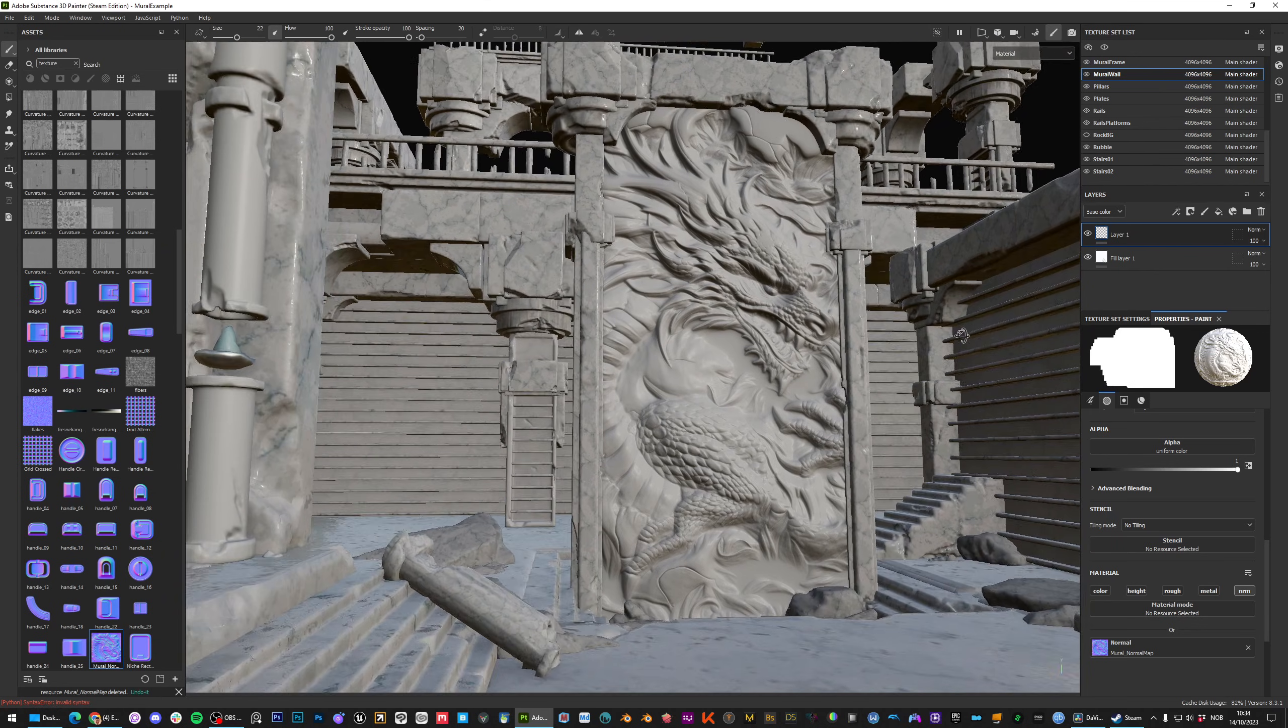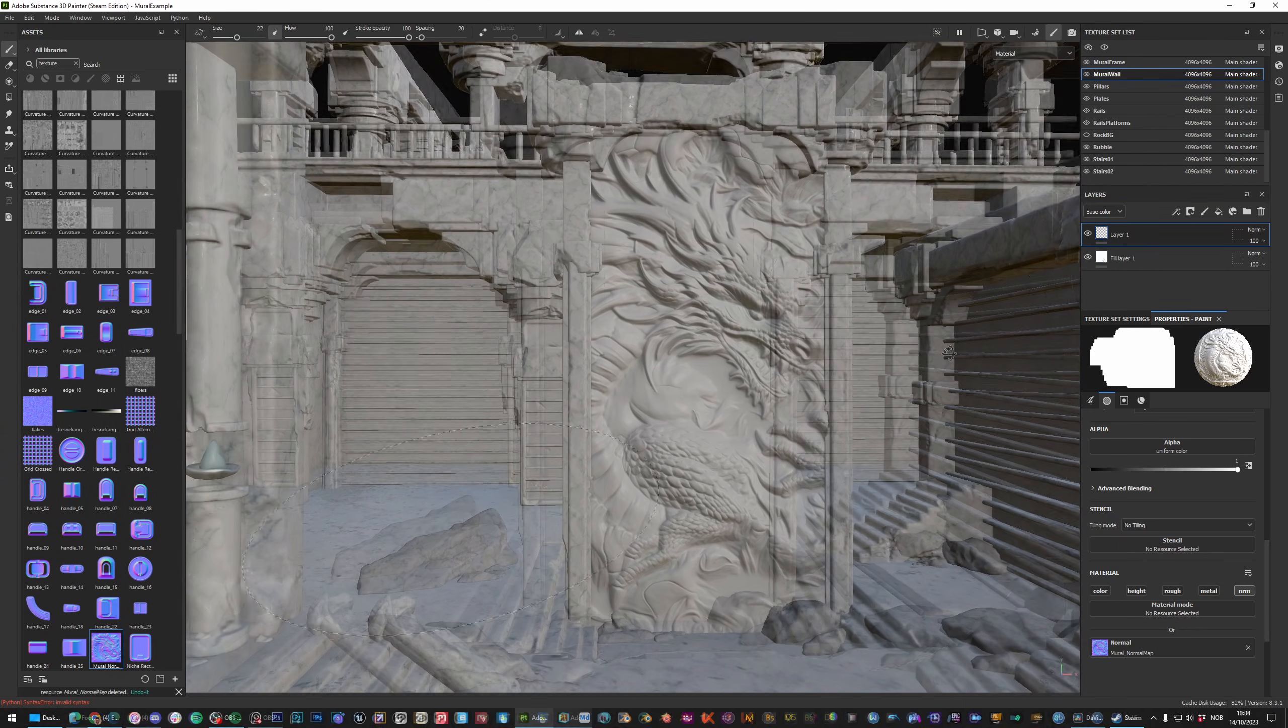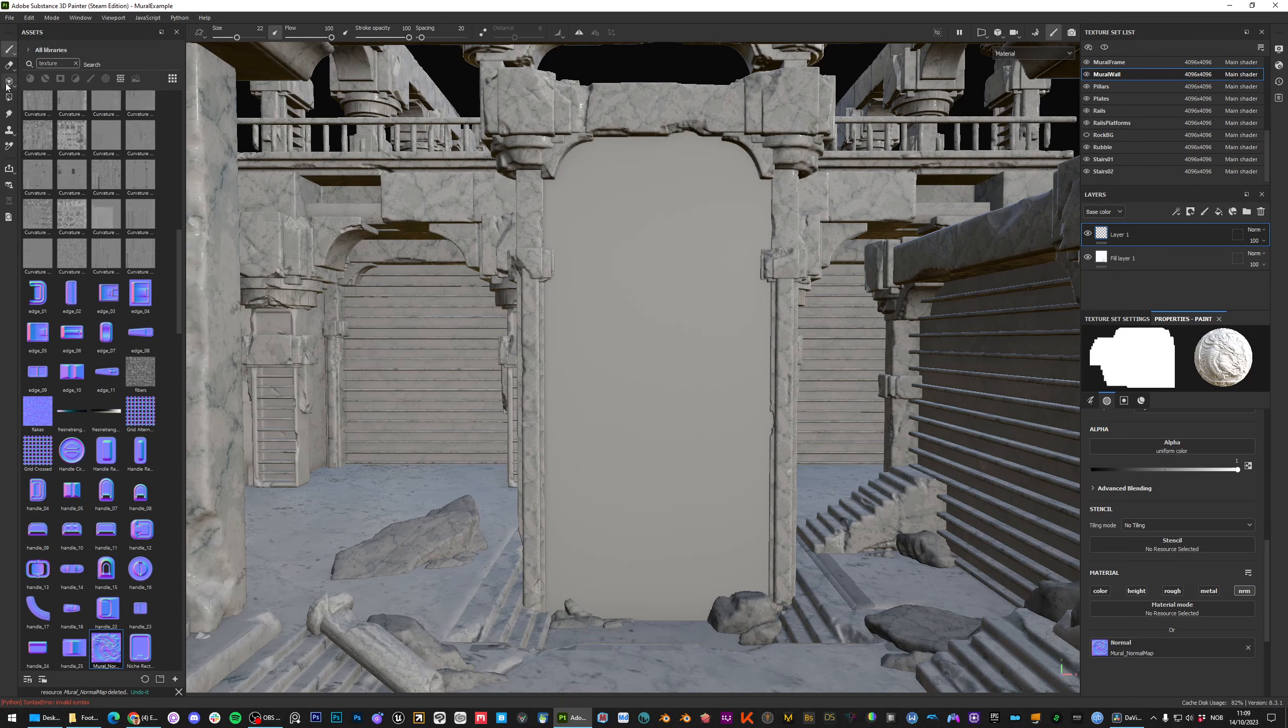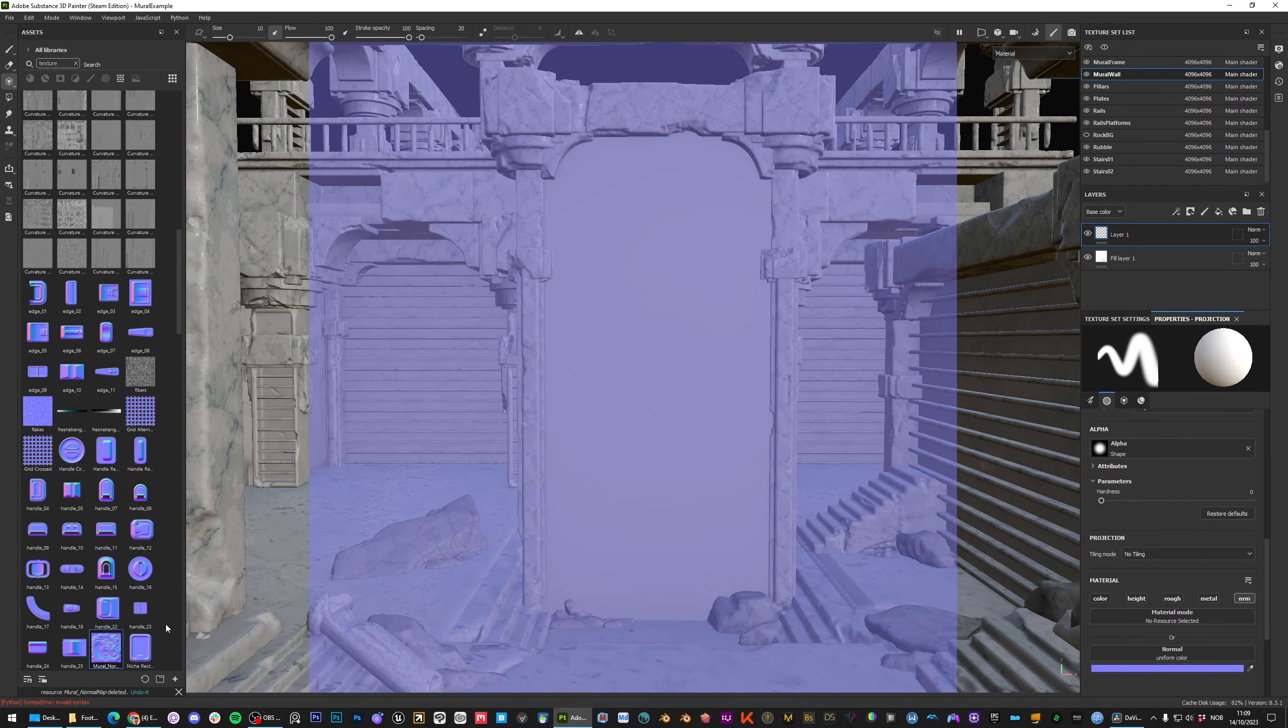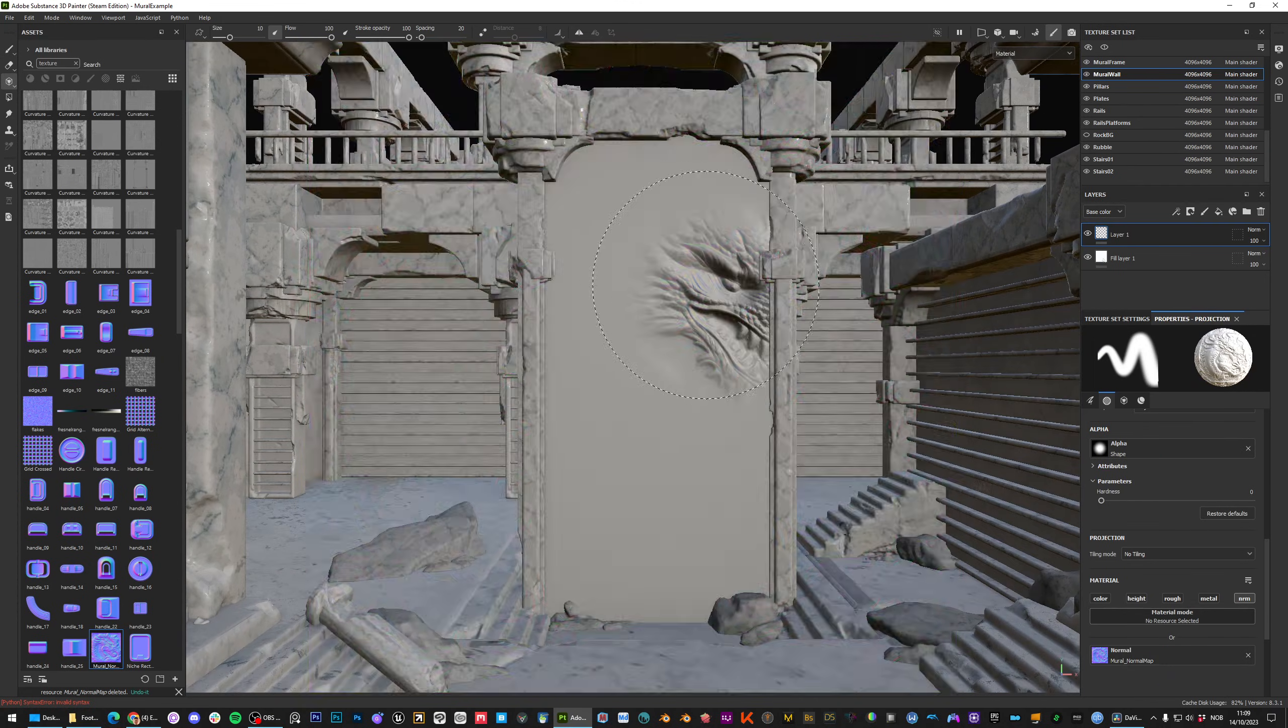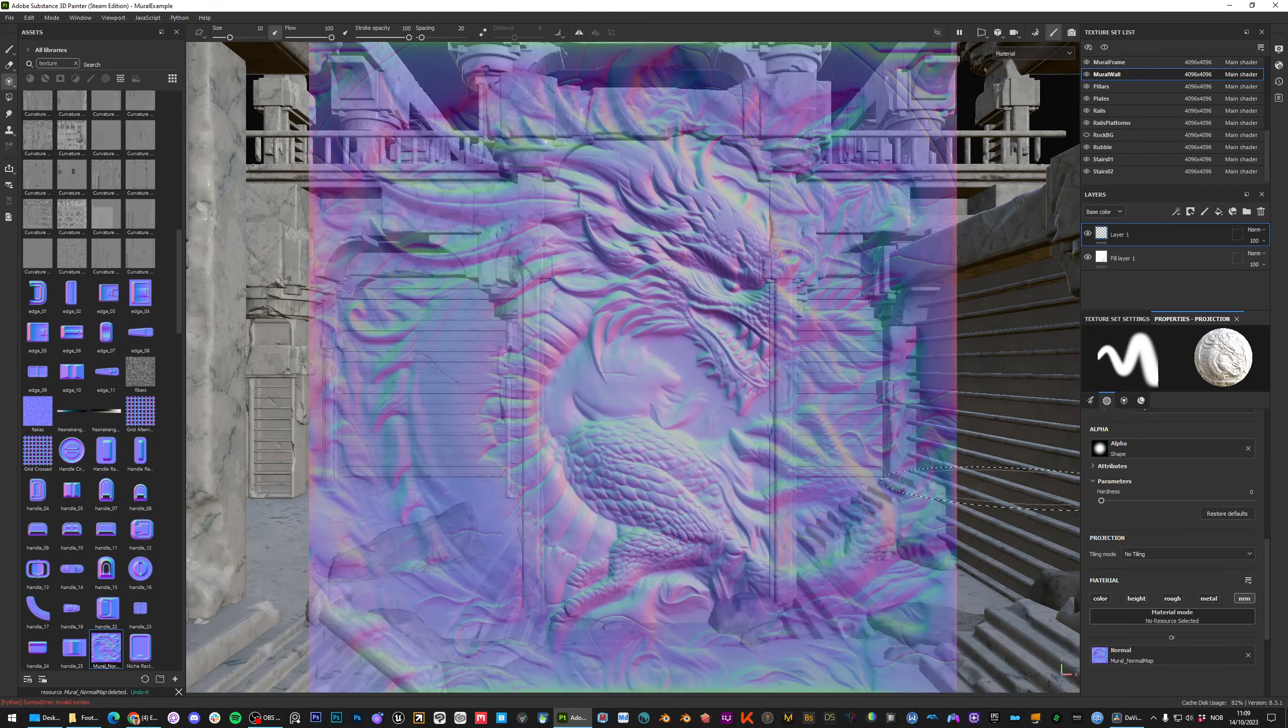Or if you want to paint in specific details you can switch to projection mode and drag the normal map over to the normal map input and now you can freely paint in what you want.